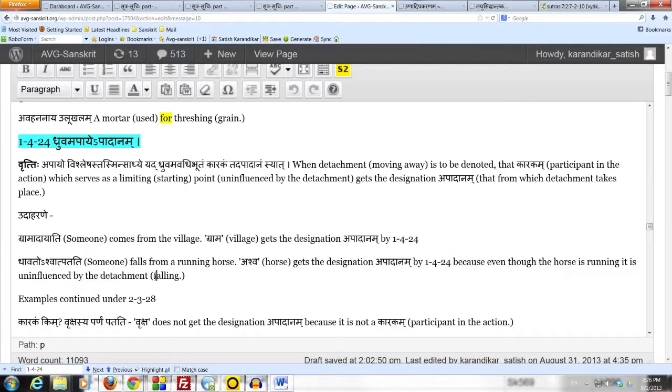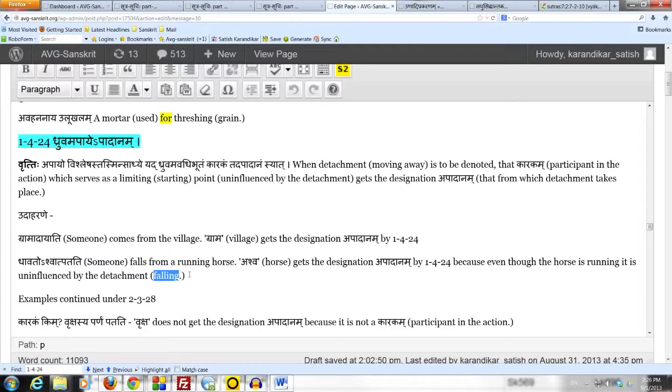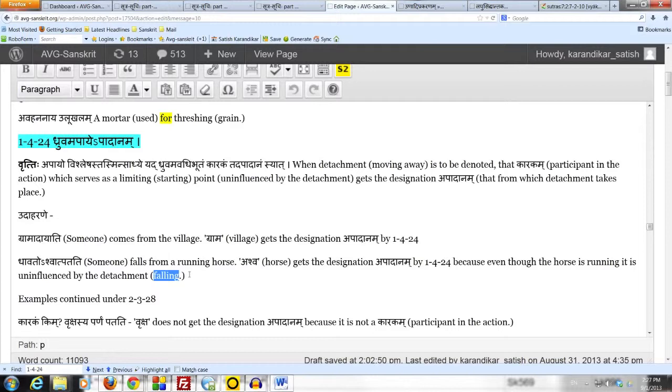The falling is not affecting the horse. The horse is running. It is the doer of a separate action of running. But it is unaffected by the action of falling. It is still dhruvam. As far as the action of falling is concerned, the detachment action, the horse is dhruvam. It is the starting limiting point from which falling takes place. It is uninfluenced by the falling.